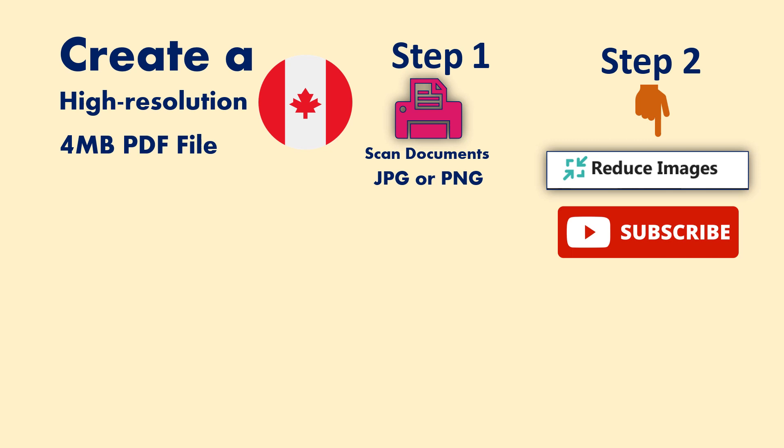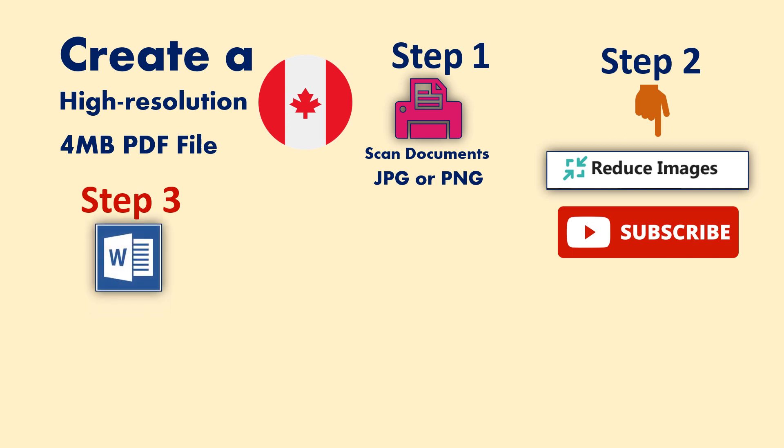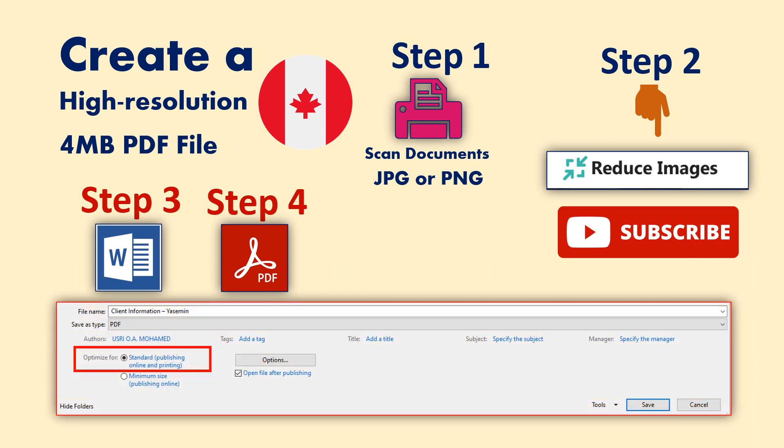Step three: copy the reduced images and paste them where you want them to appear in your Microsoft Word document. Step four: when your Microsoft Word file is ready, save it as a PDF file. Please make sure to choose the option 'standard' when saving as PDF.